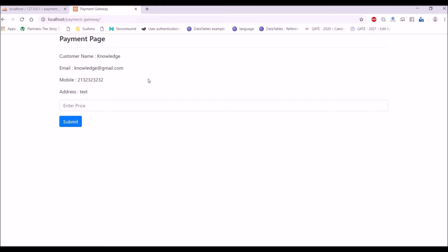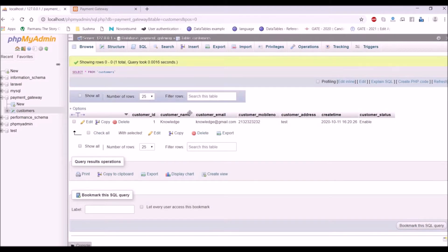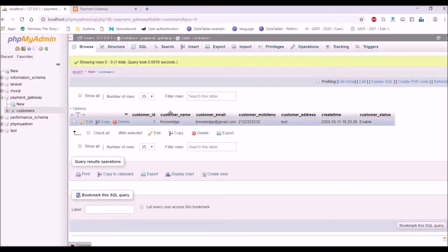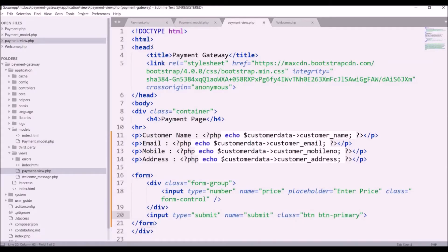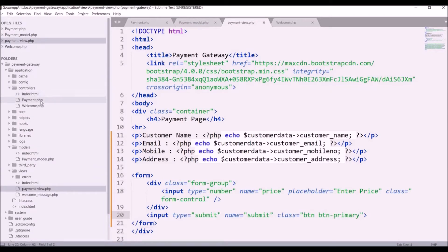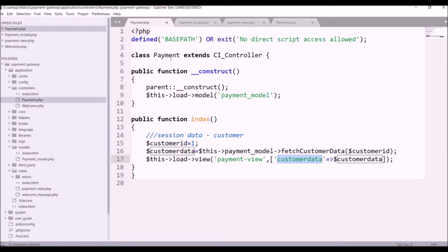I have created this payment page where I get customer name, email, mobile number, and address from the database, and the amount I'm going to insert via input. Let me show you the database — I have created one database with the name 'payment_gateway' having one table that is 'customer'. I have inserted one customer in it, and there are eight columns. Now let me show you the coding part. In the application, you can see in the controller I have created one payment controller, inside that loaded the payment model, and fetched with customer ID manually, which is one.